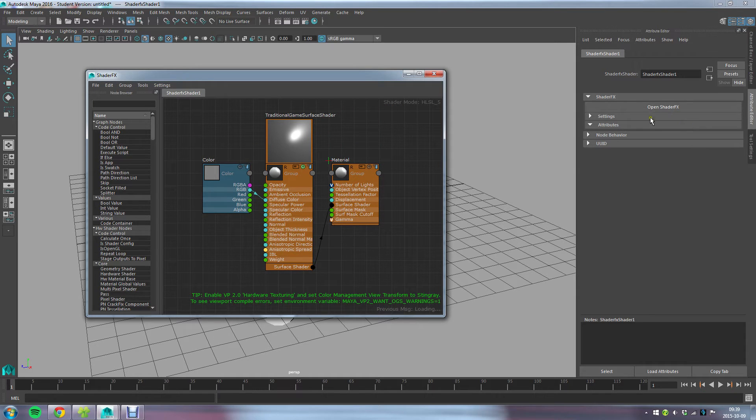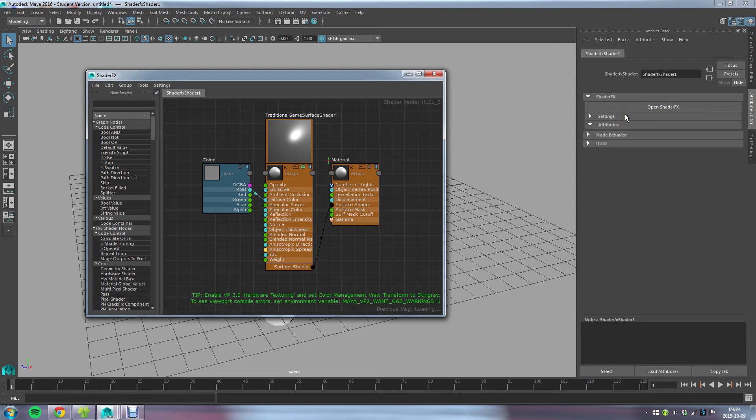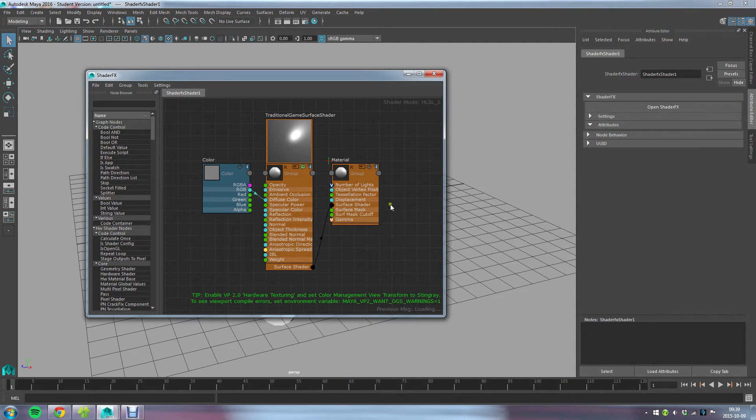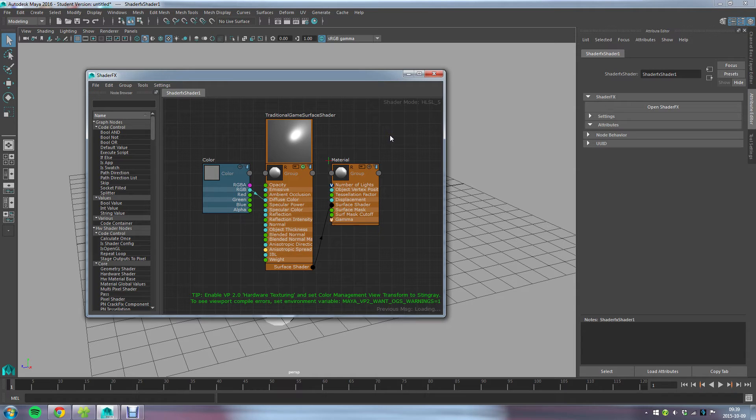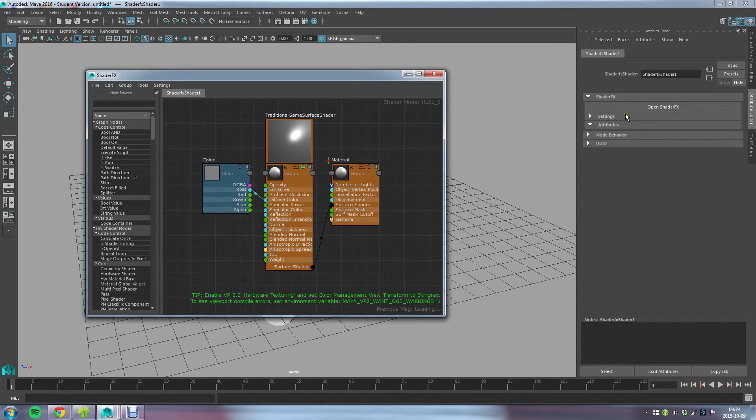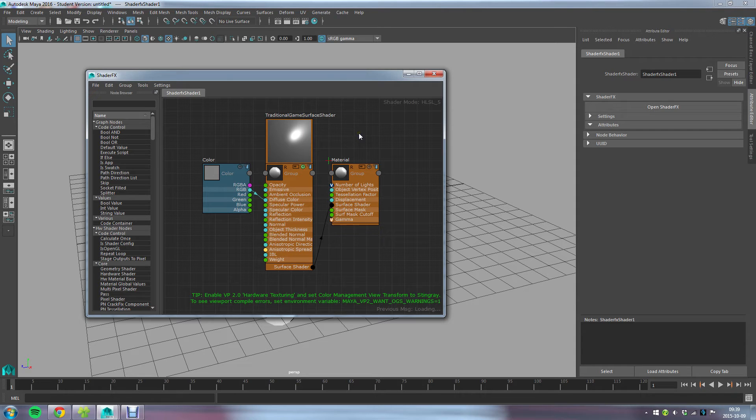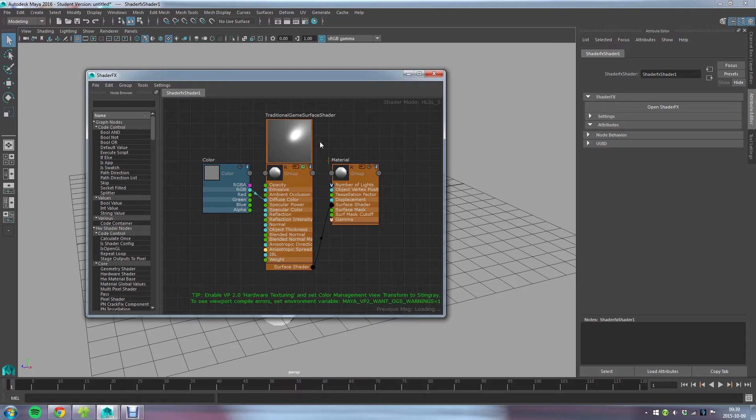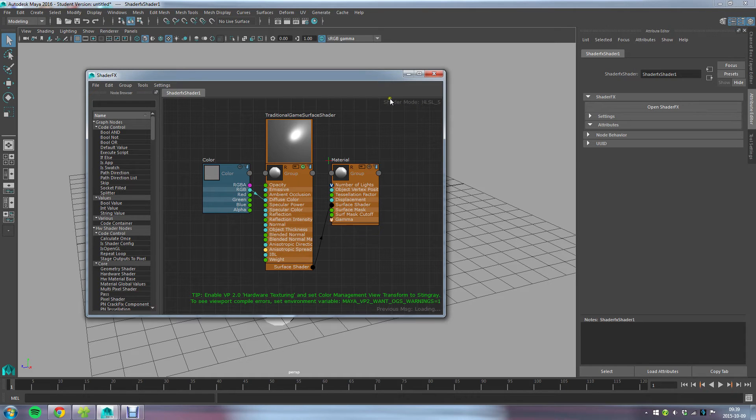Eventually when you start building your shaders, you might start exposing or you probably will start exposing different parameters. Say that you build a complex shader and you want to enable a few of the settings for the end user to change, such as relevant textures or settings. Then you will have them listed here underneath the Attributes and some of them underneath Settings.